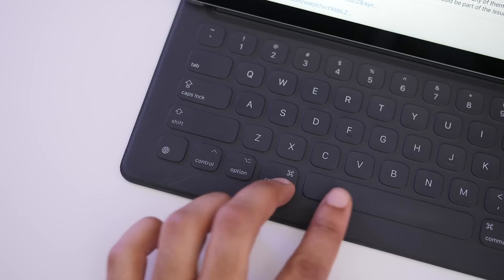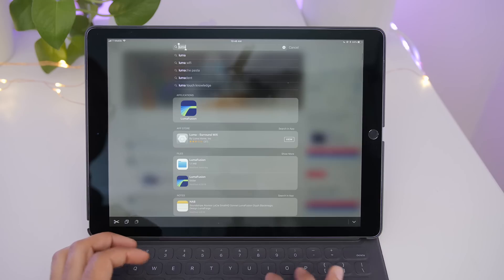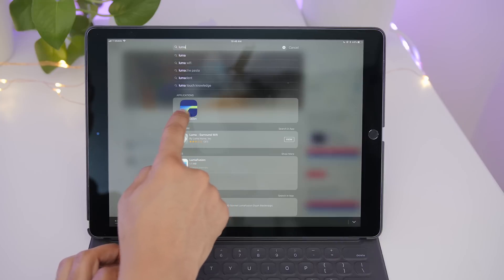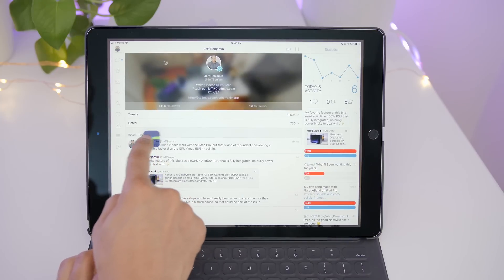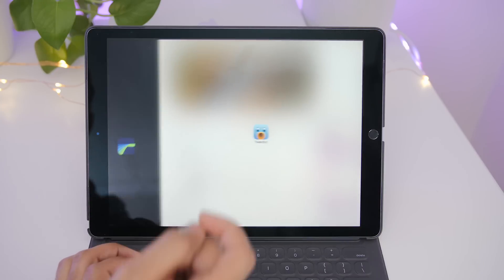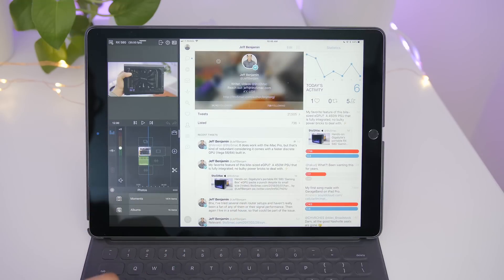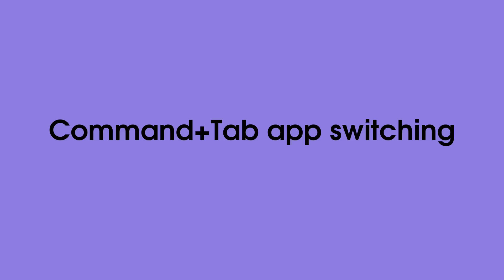There's Spotlight with iOS multitasking. So if you invoke Spotlight using command space, you can search for an app and then use that, drag that app directly from Spotlight and multitask with it in split view or in slide over.